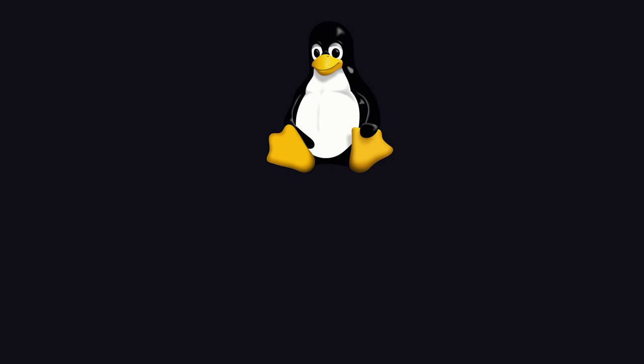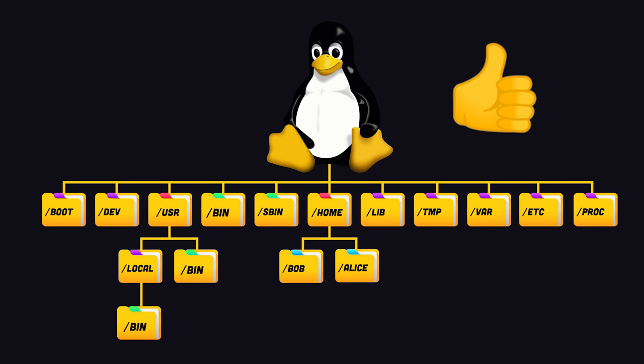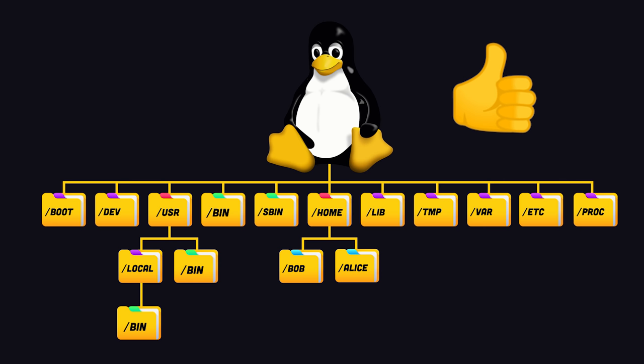This has been the Linux file system in 100 seconds. If you want to see more short videos like this, hit the like button and let me know what you want to see next in the comments. Thanks for watching and I will see you in the next one.